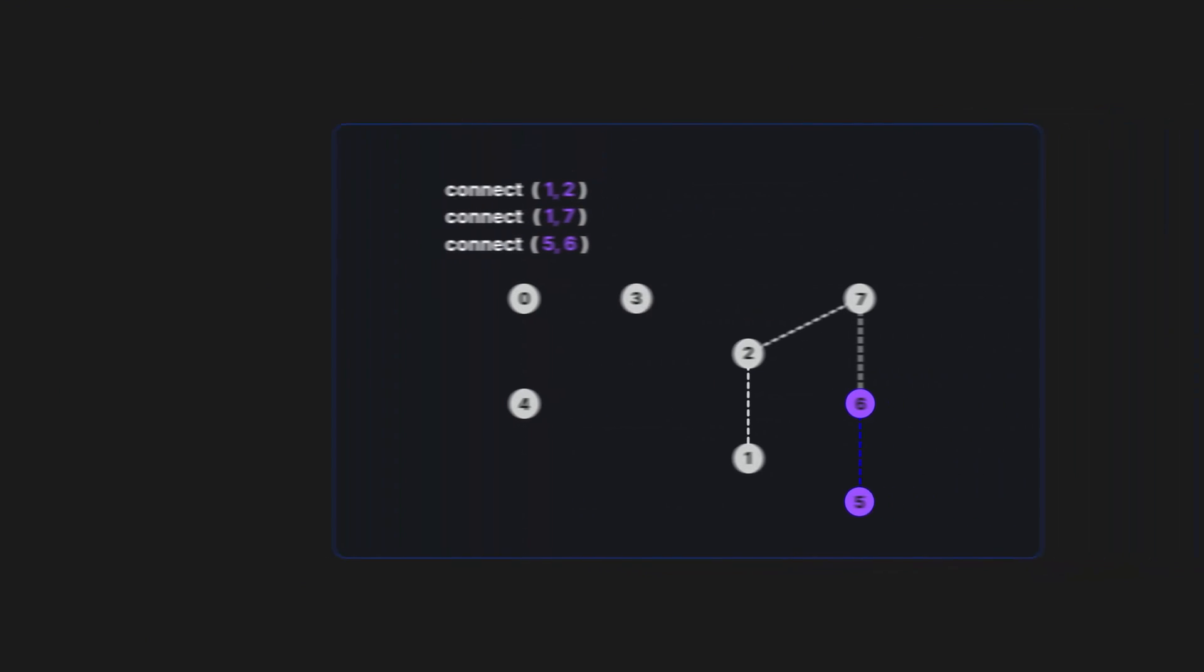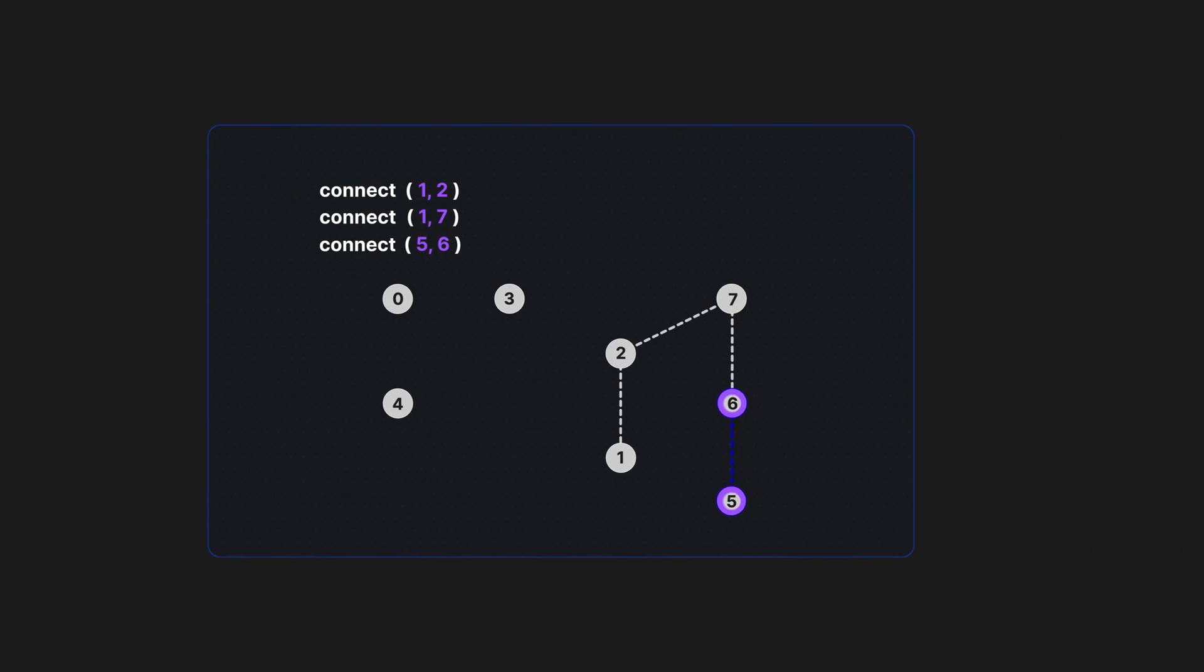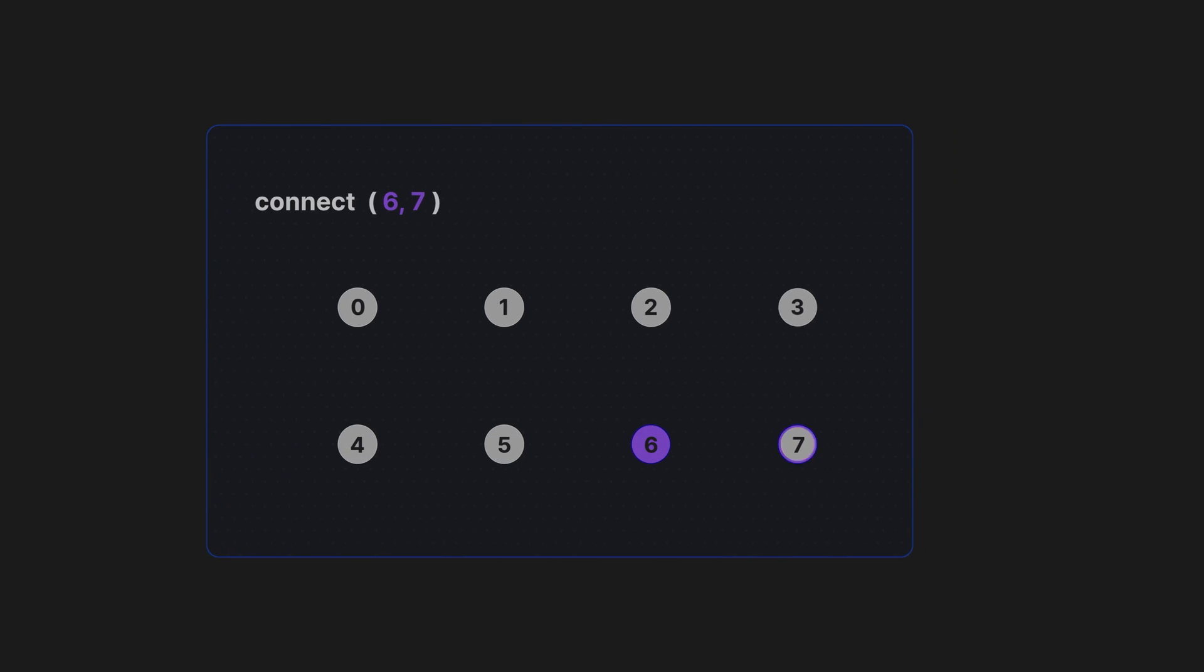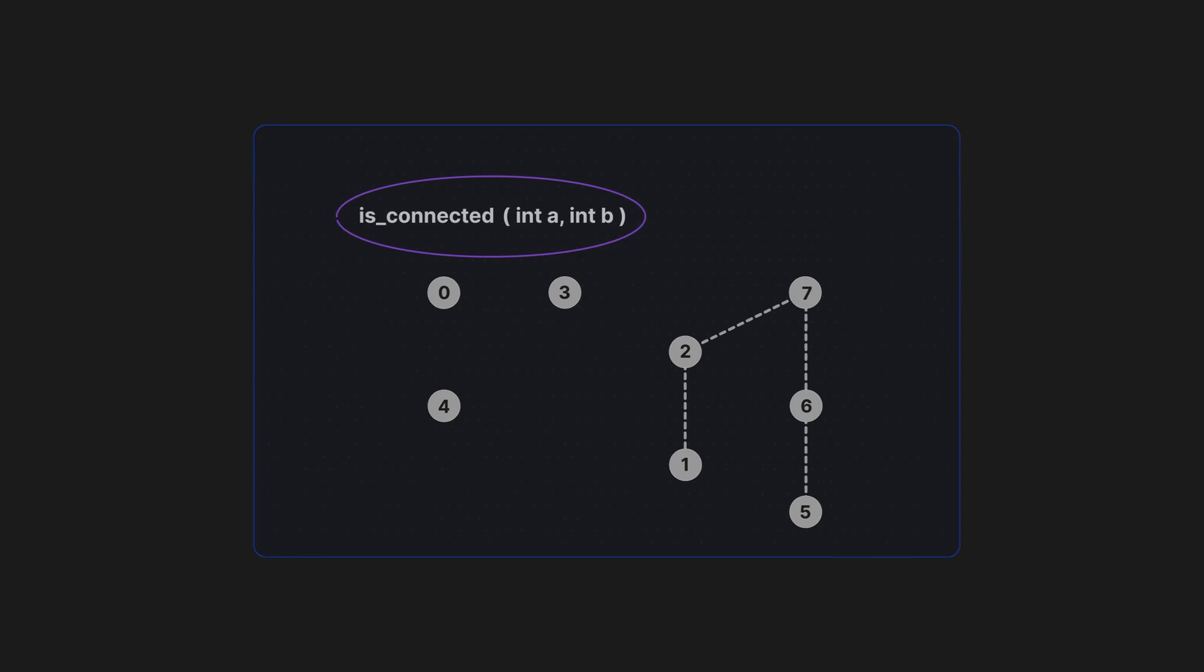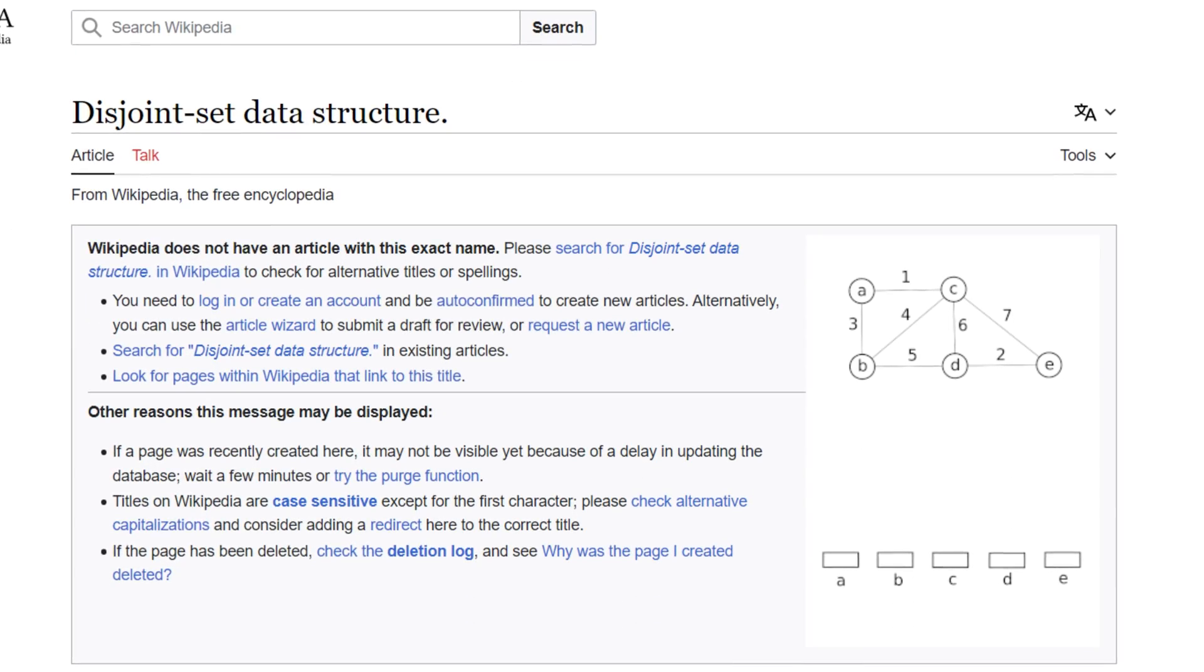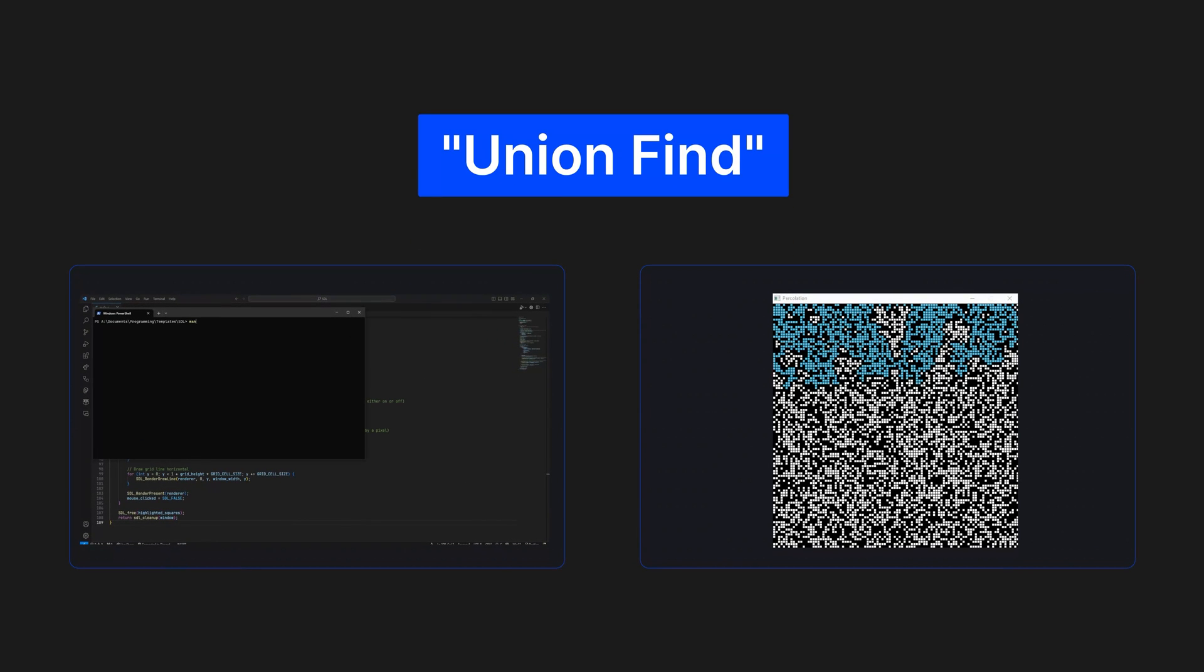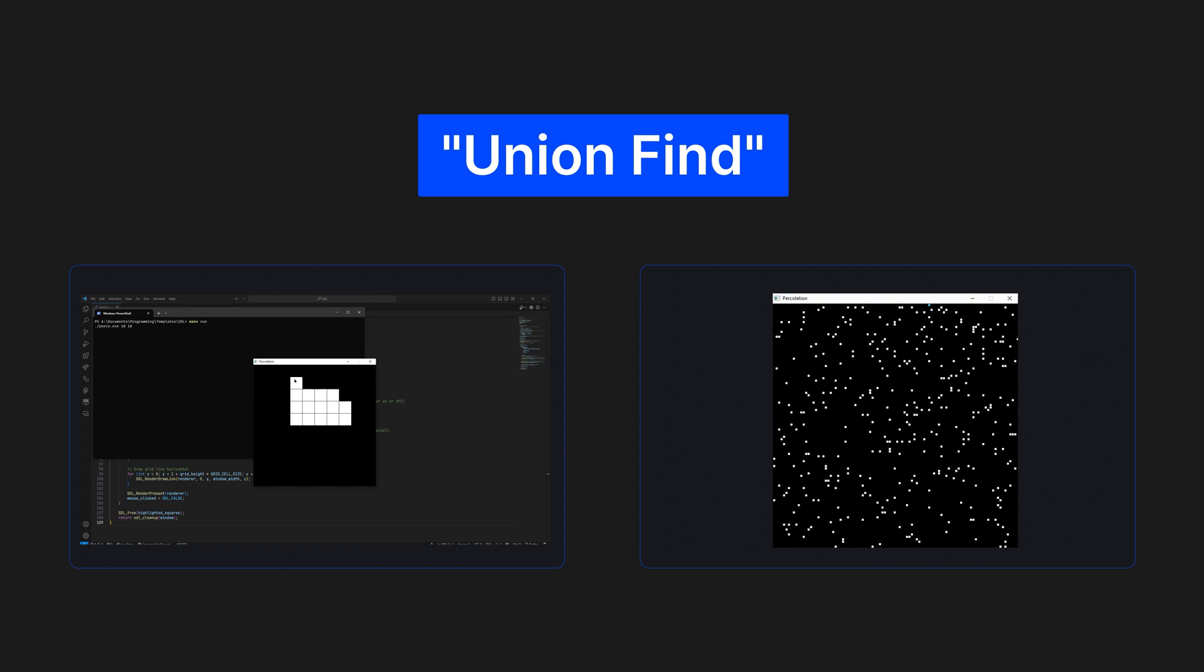Welcome to a series where I break down some of the most impactful and revolutionary algorithms you can add to your skill set as a developer, or use to improve your problem solving and optimization skills. Today, we're going to cover the Union Find algorithm and implement it into a C program that highlights percolating grid cells and notifies the user when there is an open route from the top to the bottom.